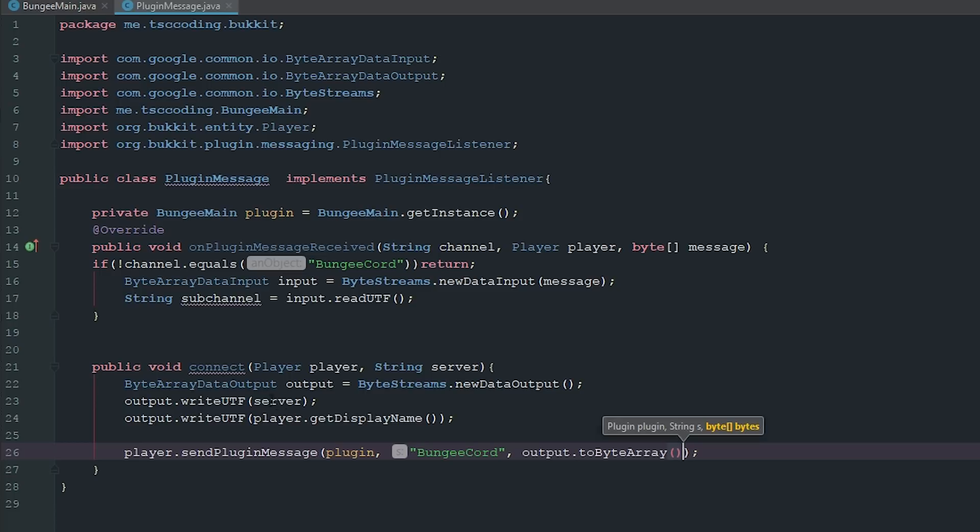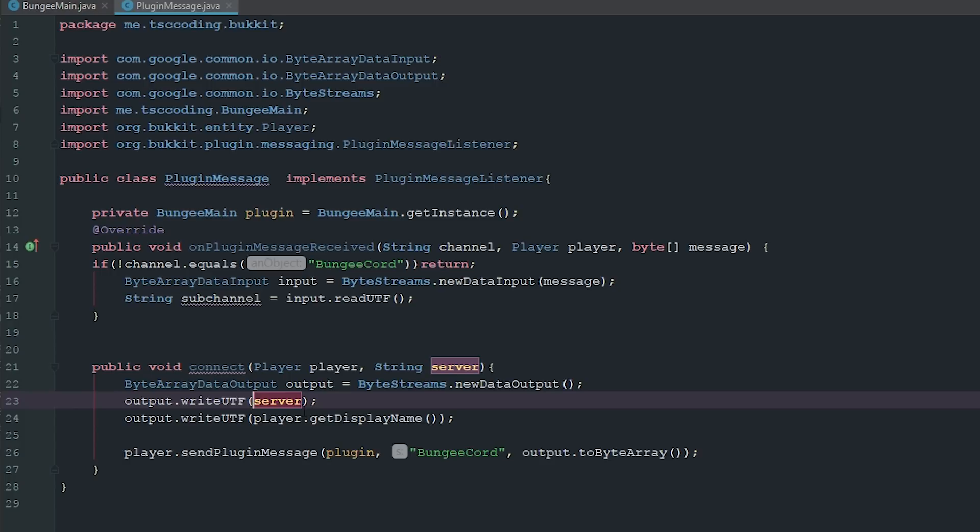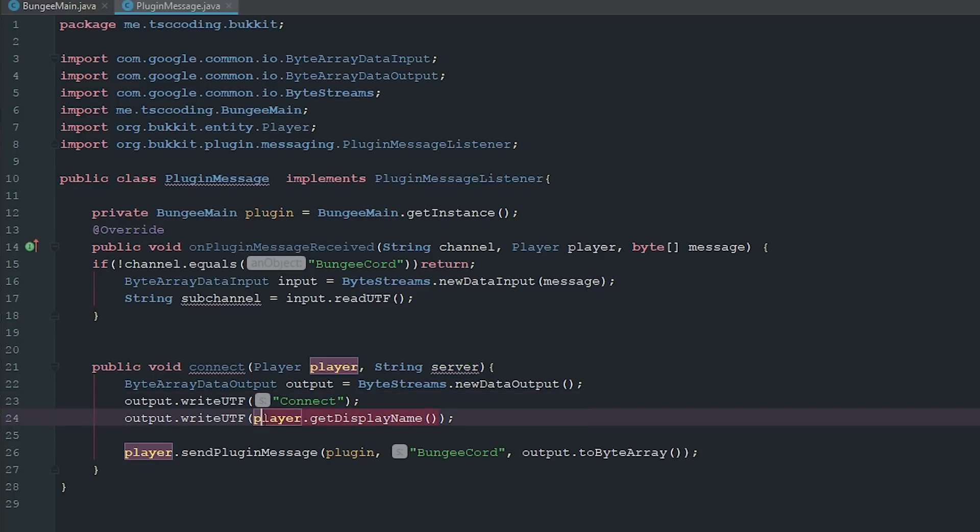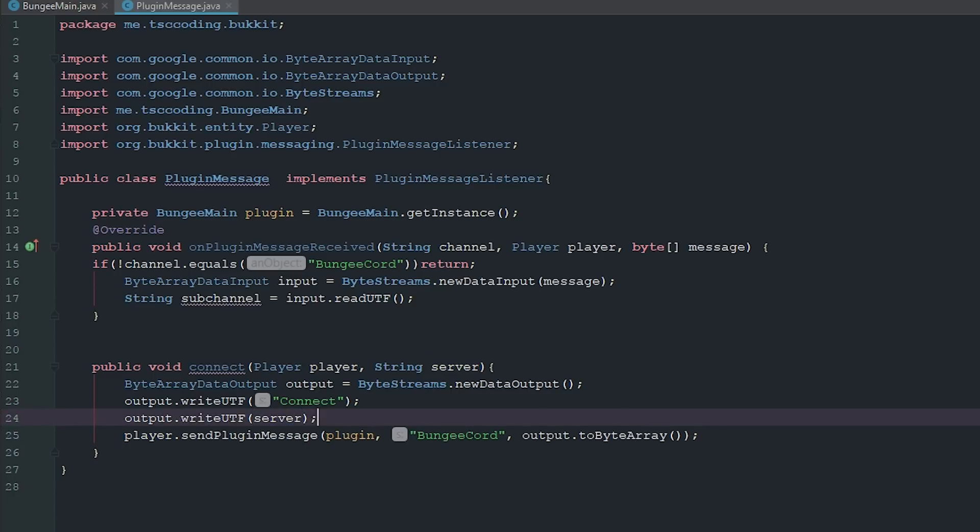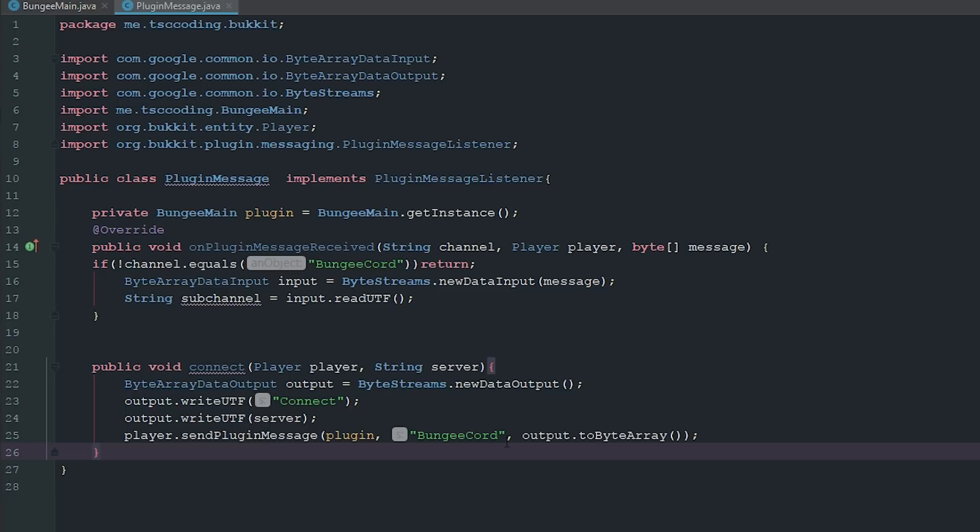Pretty easy stuff, and I totally lied. This is not going to be server and player name. It's actually going to be connect and then it's going to be the server. So I totally lied. That's what you want right there, not the server and then the player name. You want connect then the server, and this is automatically going to get the player from this because the player is sending it.